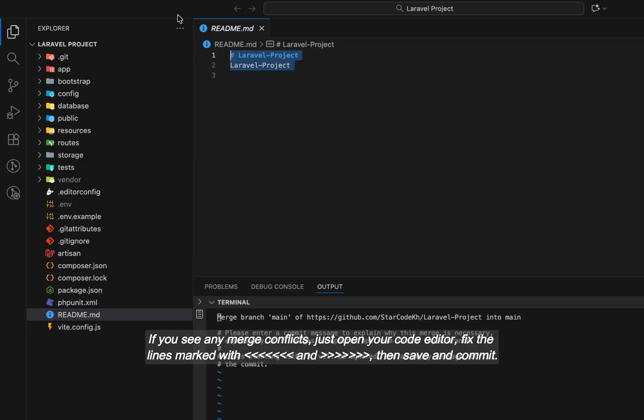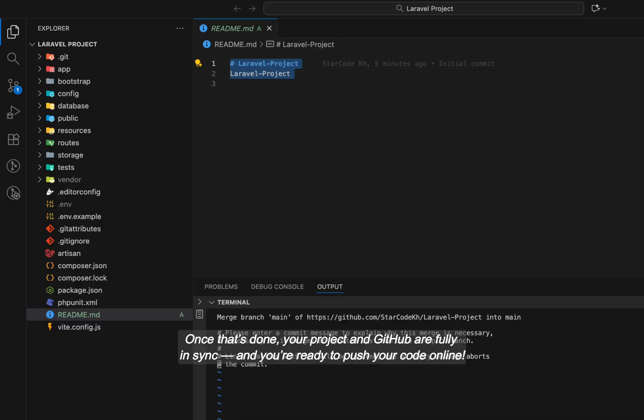If you see any merge conflicts, just open your code editor, fix the lines marked with conflict markers, then save and commit. Once that's done, your project and GitHub are fully in sync and you're ready to push your code online.